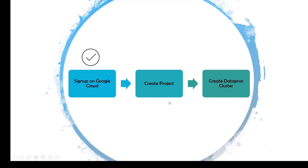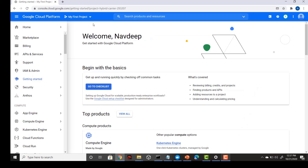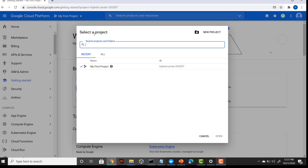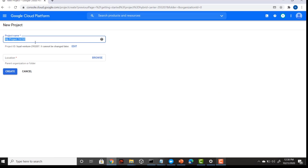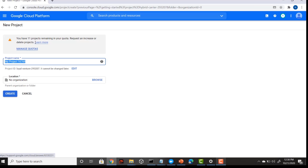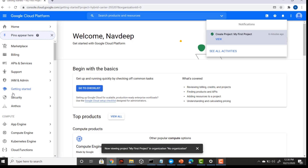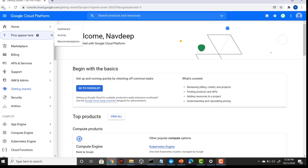Let's go to the second step where we have to create a project. To create your project on Google Cloud, click on this button and select 'New Project'. Give a name to your project — in this case I am naming it 'Big Data Project'. Then click 'Create' and my project is now created.